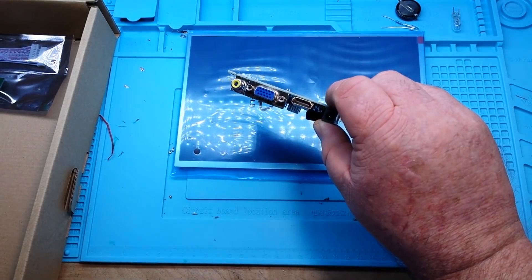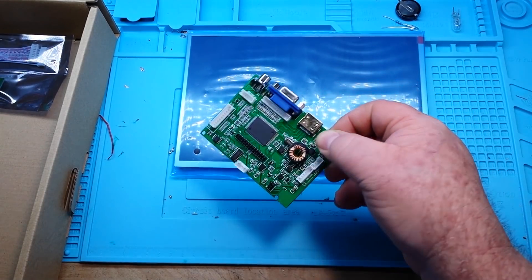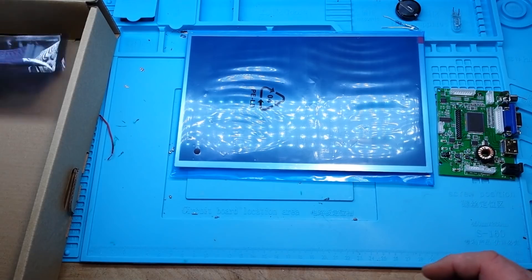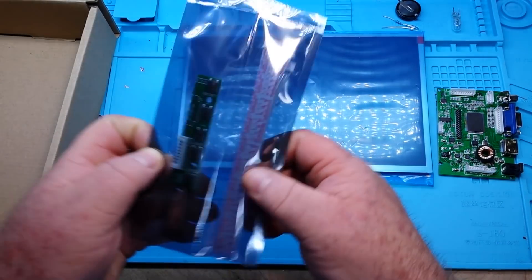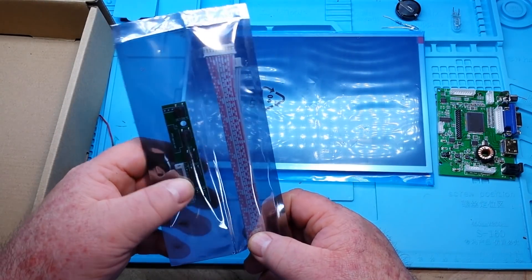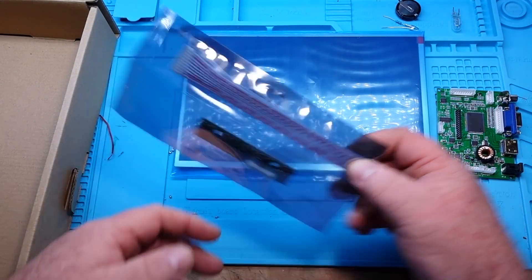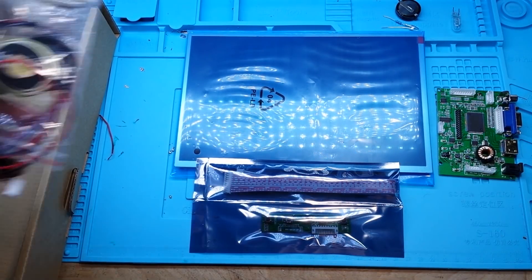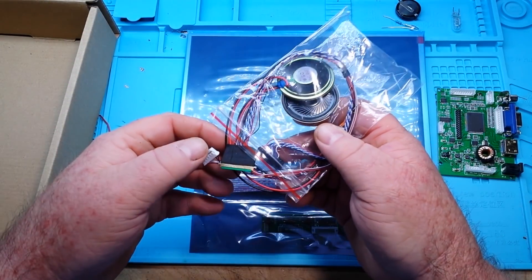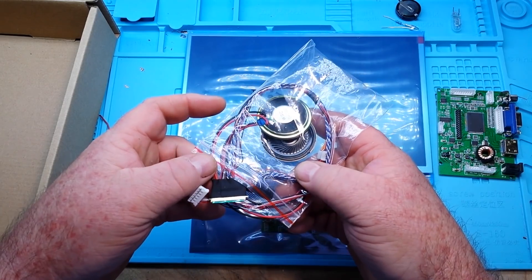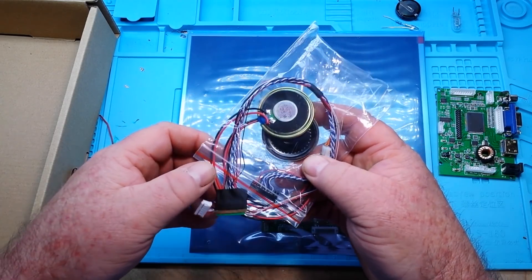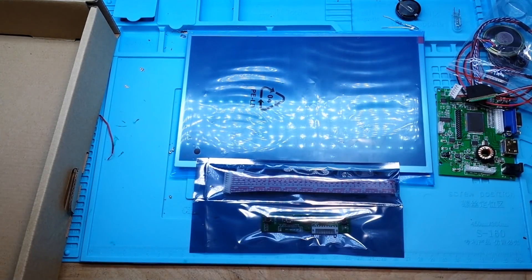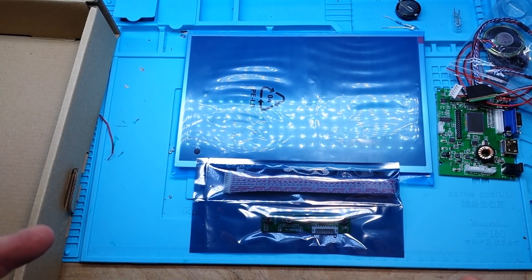So there's a 10 inch HDMI monitor. Here is the board for it. I have an interconnect cable, and another interconnect cable, some speakers. Let's take a closer look at it because I have not played with this and it has no instructions.